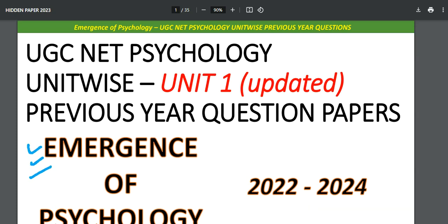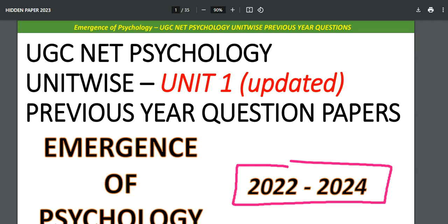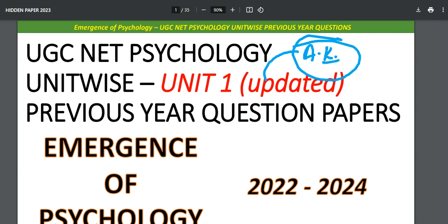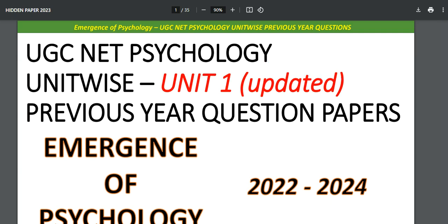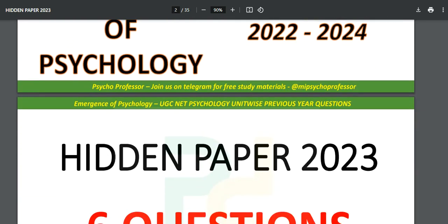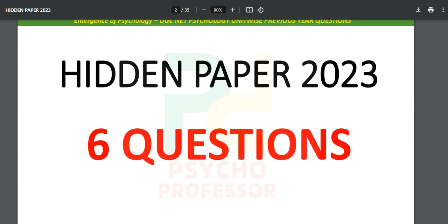This is the 'Emergence of Psychology' Unit Number One updated PDF — an ebook format. It covers 2022 to 2024, and in the previous media section you will also find coverage from 2019 to 2022, unit-wise PYQs. What is new this year is that you will now have the answer key included in this book. This is the free version for UGC NET Psychology, if you are aiming for June 2025.